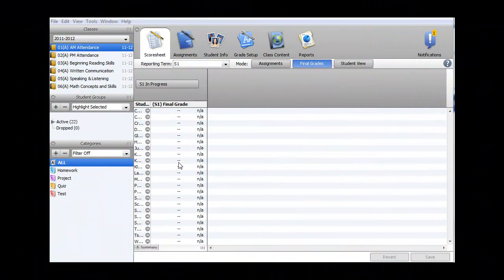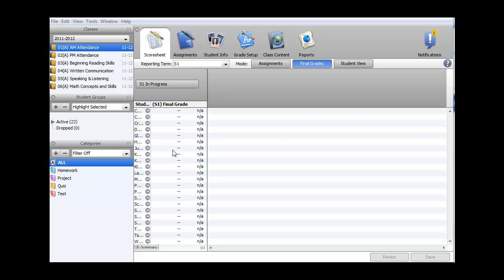I'll be demonstrating how to use PowerTeacher Gradebook to enter in baseline scores for grade levels using standard-based report cards. First, I need to verify that I'm working in the correct year.